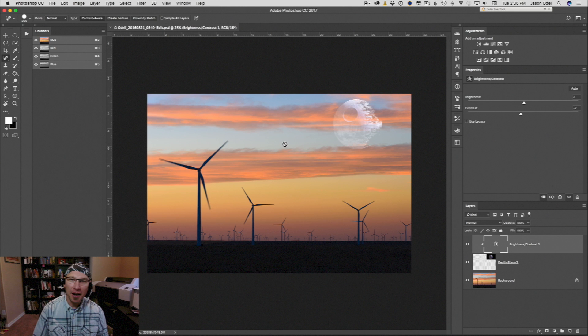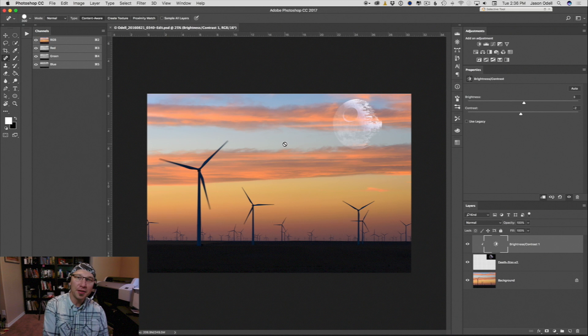So that's a quick and dirty way of adding a composite moon, Death Star, whatever, anything that's a bright object on a black or dark background onto your image and have some fun making a composite.